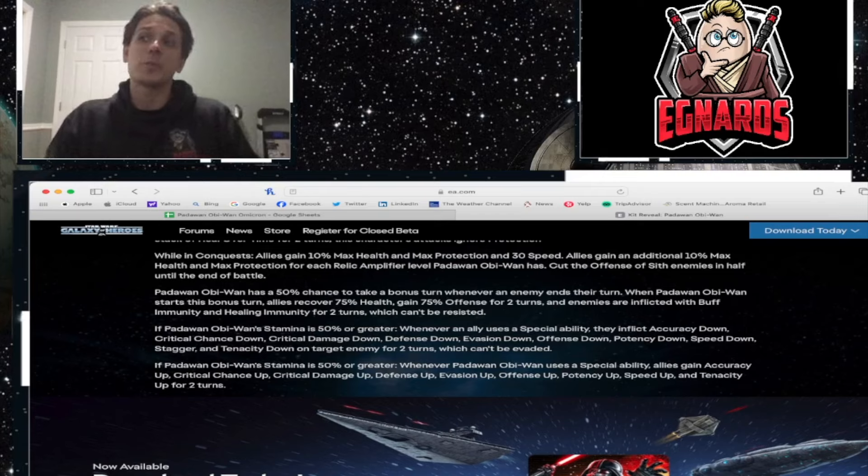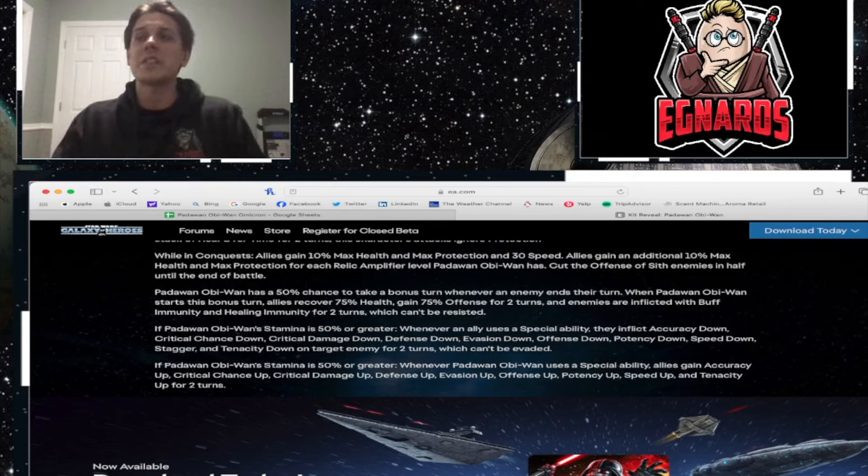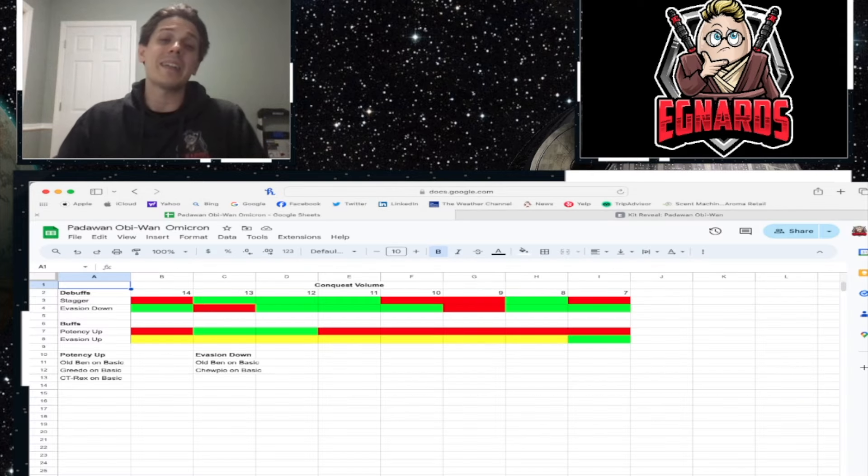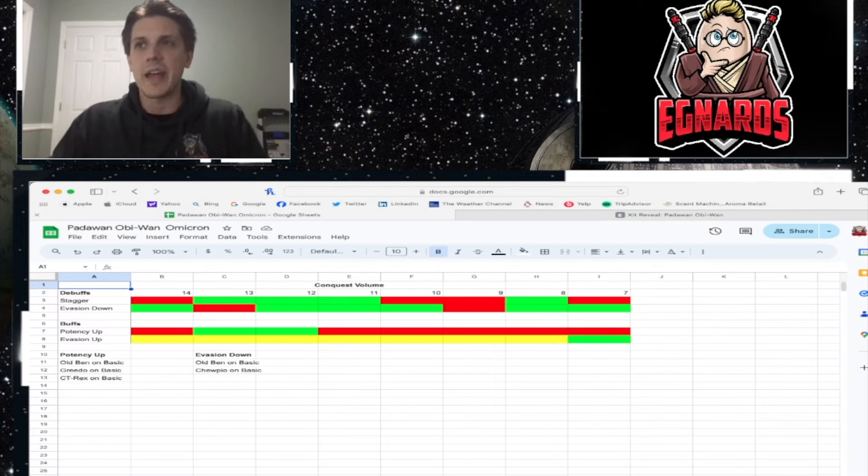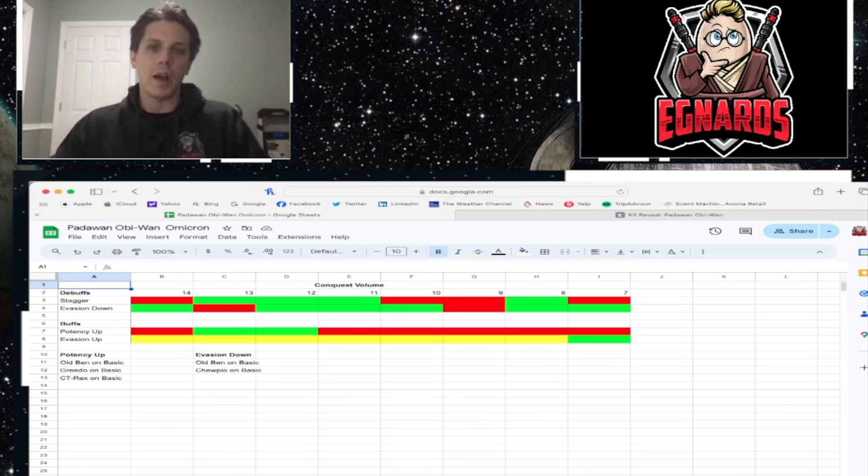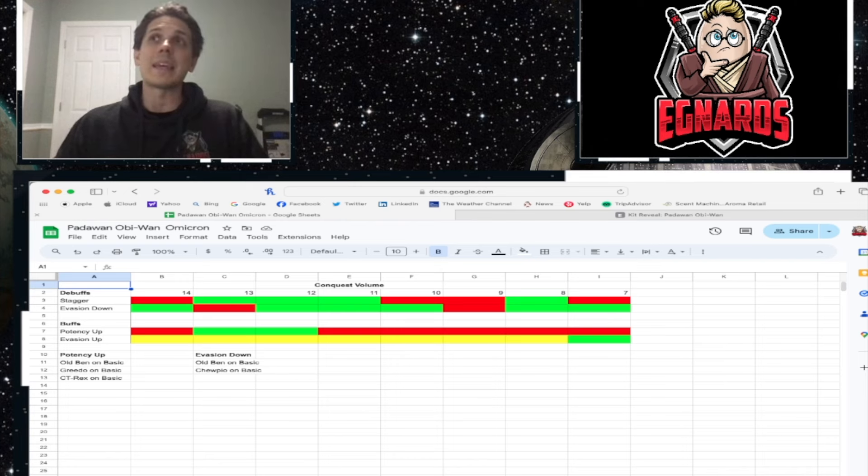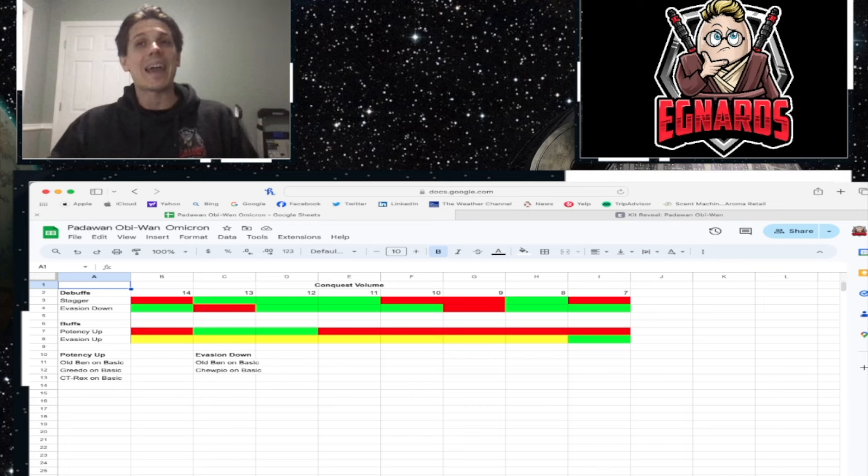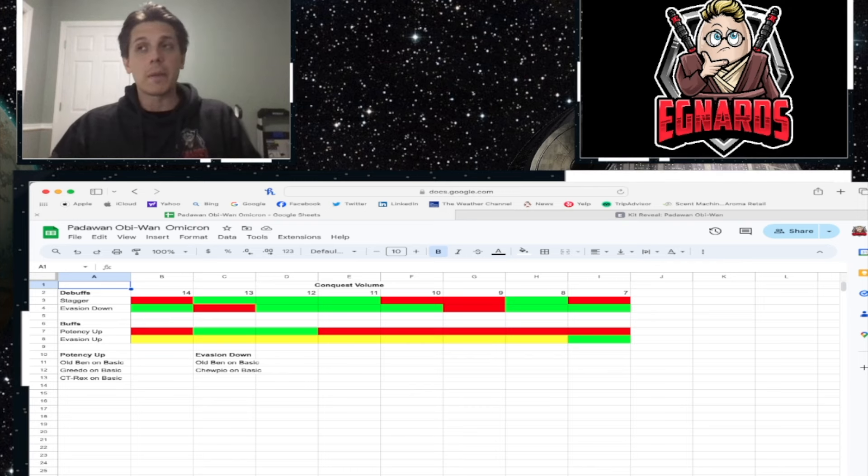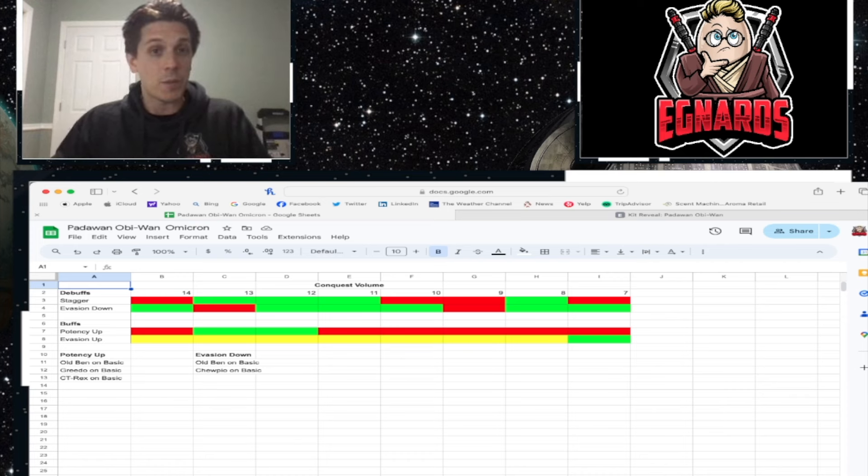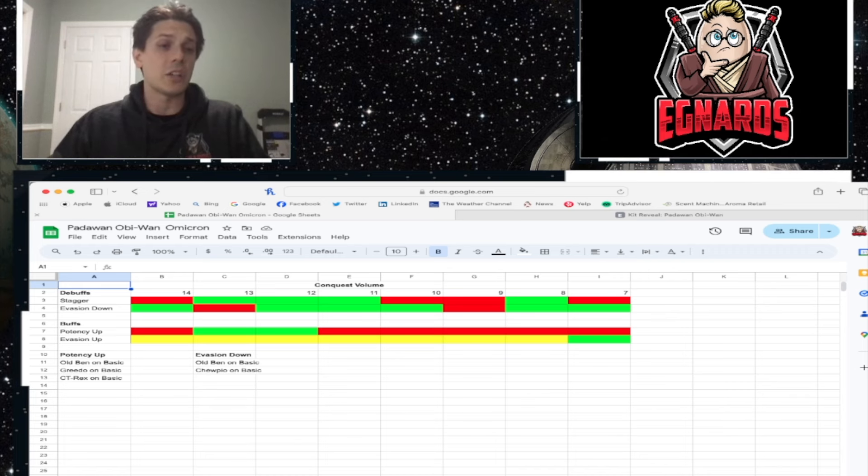Right? Anytime an ally uses special ability, they inflict all of these things on the target enemy, which means that if you're trying to get 300 Stagger just using Padawan Obi-Wan, it is going to be a slow process. Now, make no mistake, yes, right? Like, he takes a lot of bonus turns with that Conquest Omicron, and if you have Jedi Master Luke, you're going to be able to use specials pretty much every turn with the granted special that JML has, and it is going to start stacking those pretty considerably.